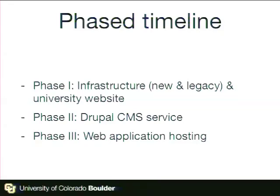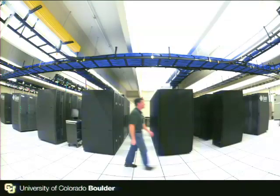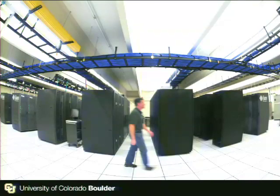This shows an example of a site built in Drupal, letting campus know that we are now building a service for them to take advantage of. Phase 2 is where we'll build out that CMS service environment — the self-service template environment and the custom development environment — and we're just about to start that phase. Phase 3 is when we'll start to roll out web application hosting for all the other various service needs on campus. With that, I'll pass it off to Mike Carter, who will go into more of the technical details of how we built out our infrastructure.